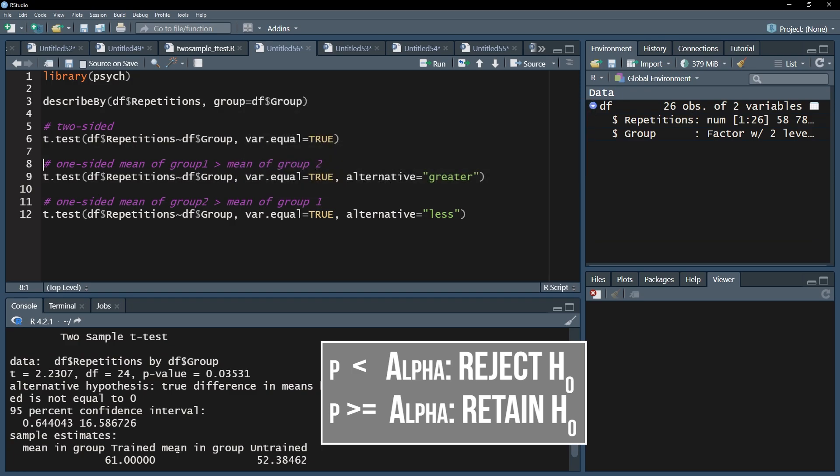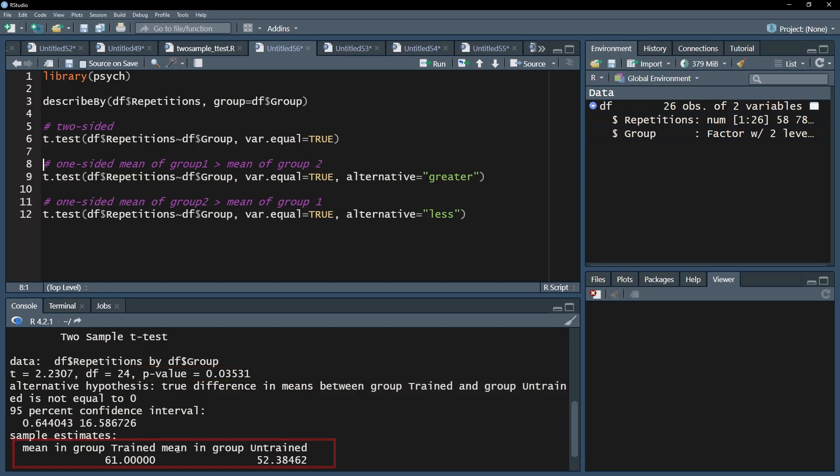In my case I defined alpha as 0.05 and can therefore reject the null hypothesis because my p-value for a two-sided test is 0.035. I can conclude that the means 61 and 52 are obviously different from each other.